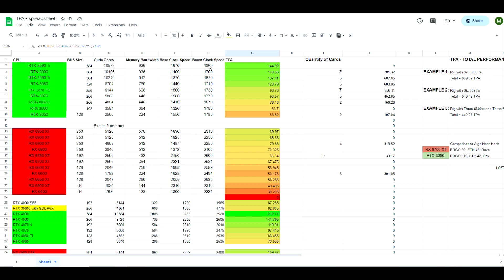Now if we take all of the specs such as the bus size, the CUDA core, the memory bandwidth, the base clock and the boost clock, and we throw that into our TPA calculator—which some of you may be new to the channel and not familiar with this—but this stands for Total Performance Average, and it's something that I created back around the time of the ETH merge to figure out how all of these GPUs would compare to one another on other algorithms.